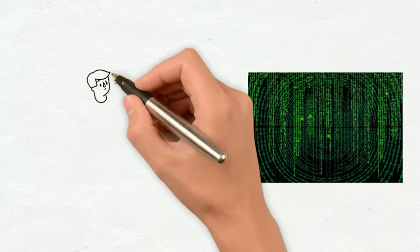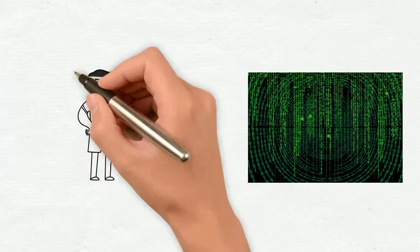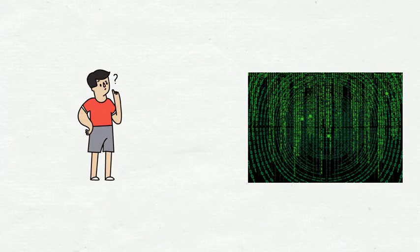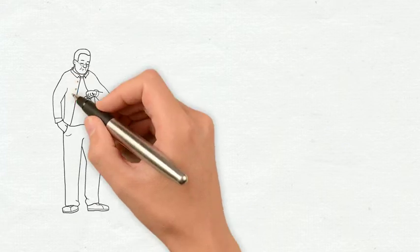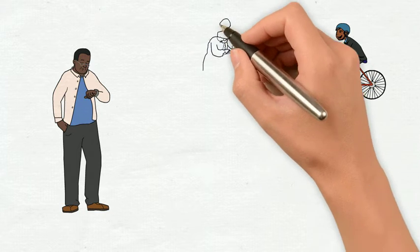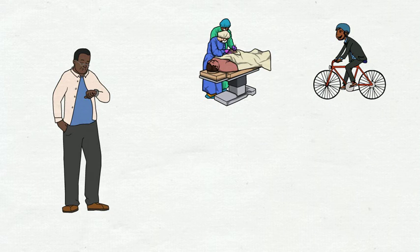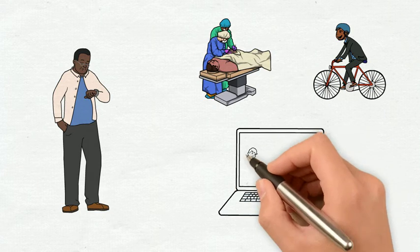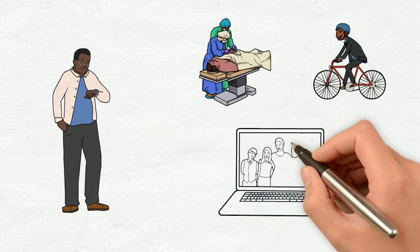When we watch a futuristic movie we all think how the future will look like, what will change in our personal lives, our transport, our health, or even what will change socially.